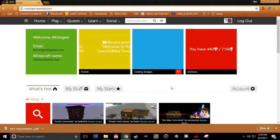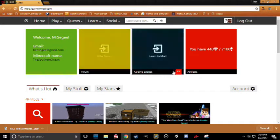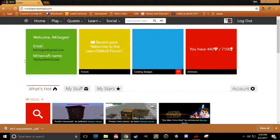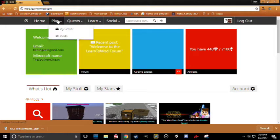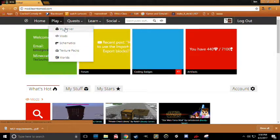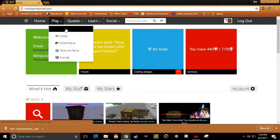There's lots of cool stuff here, but right now we're going to just go ahead and click on the Play tab and then click on My Server.